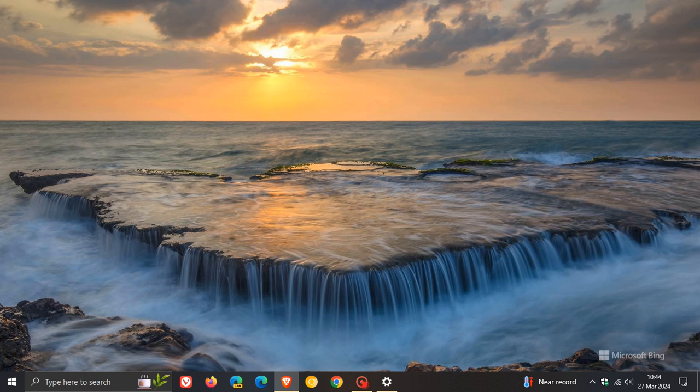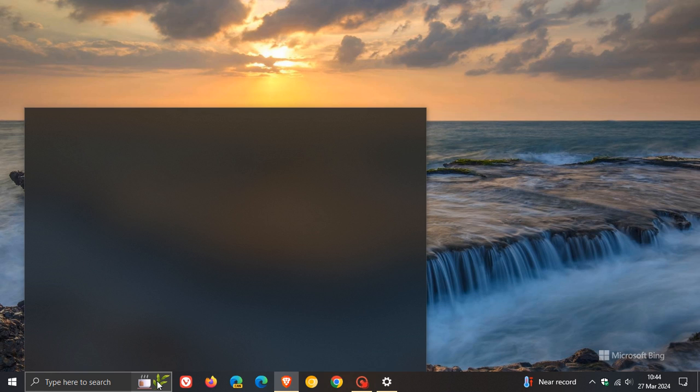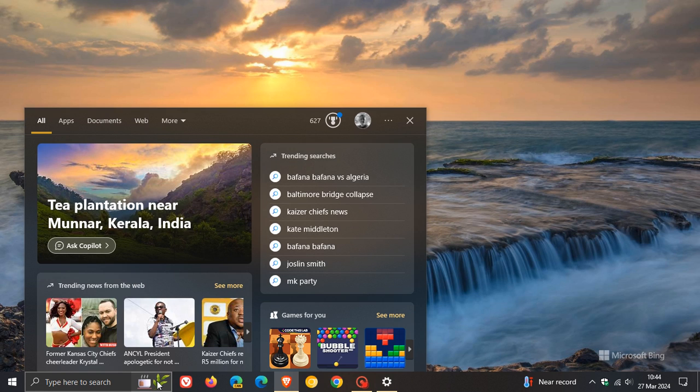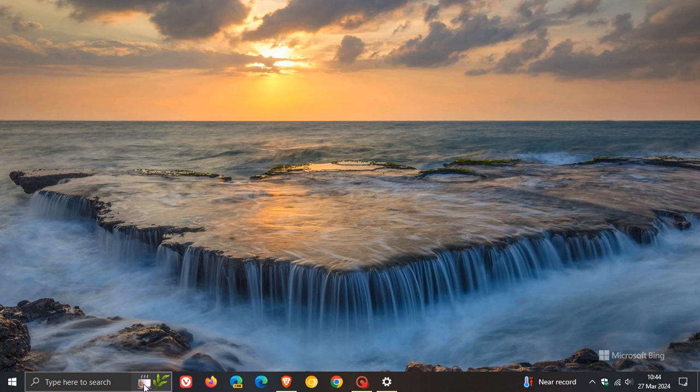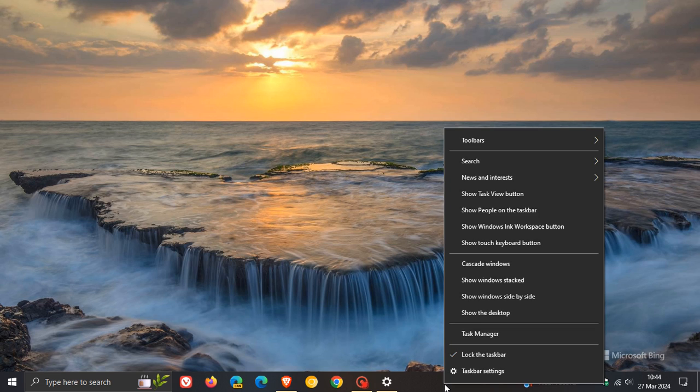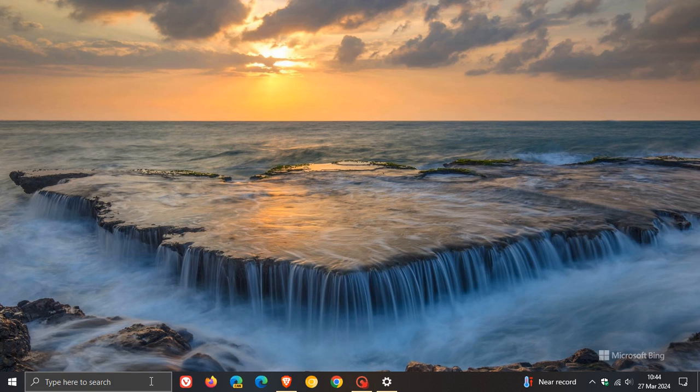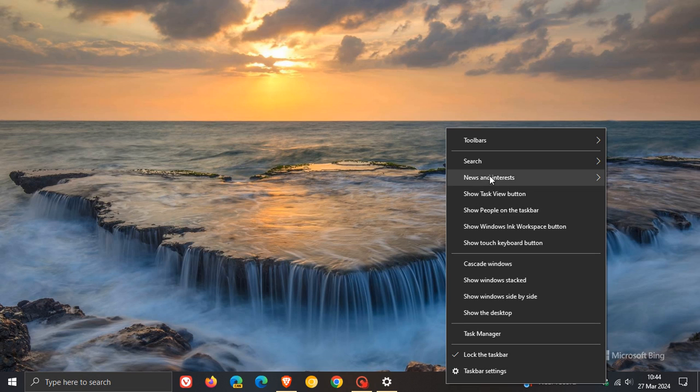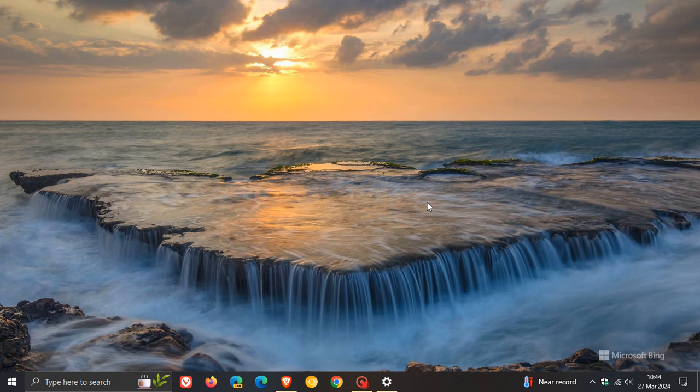And then the fourth new feature is one that's been around for quite some time, but is now making its way into the European Economic Area, the EEA, where the update adds search highlights to the taskbar search box for the European Economic Area. And just on a side note, if you are in the EEA and you are now seeing search highlights, if you don't want to see the little animation to the right-hand side of your taskbar search, you just right-click, head up to search, and you can toggle off show search highlights. So that's search highlights is now available in the taskbar search box for the European Economic Area.